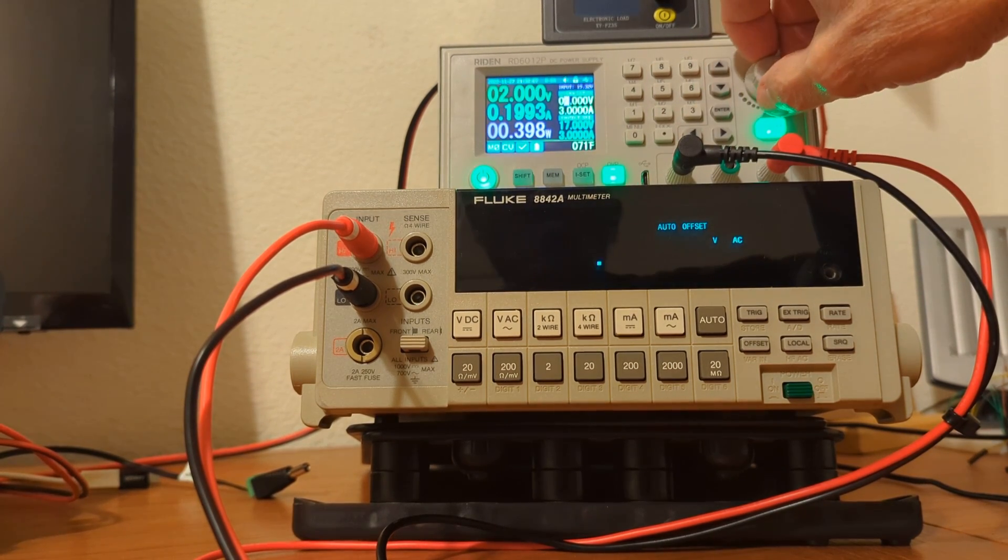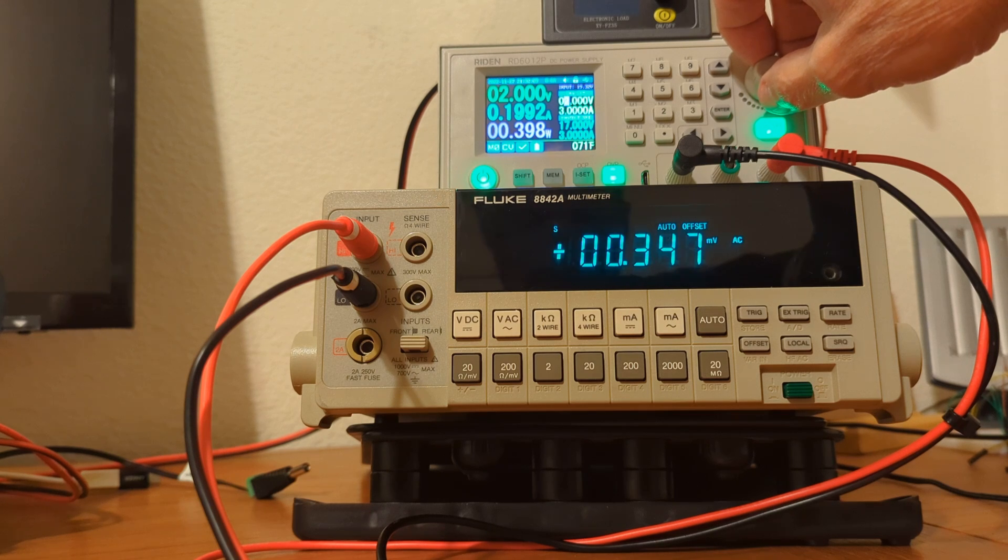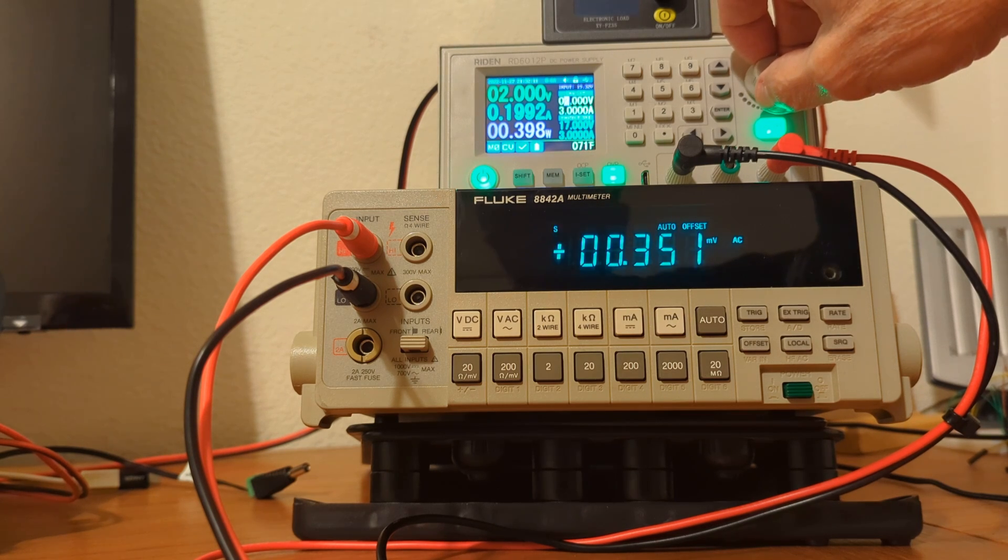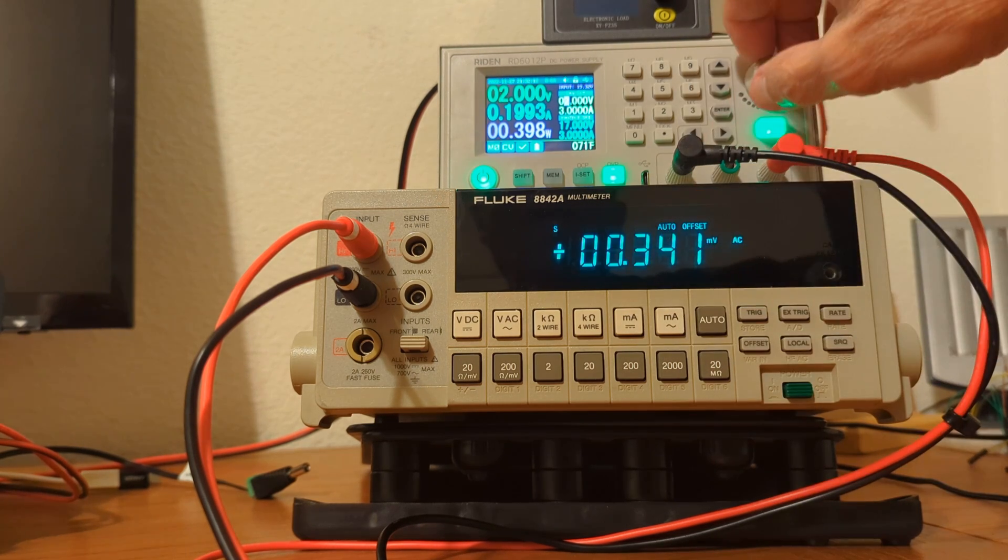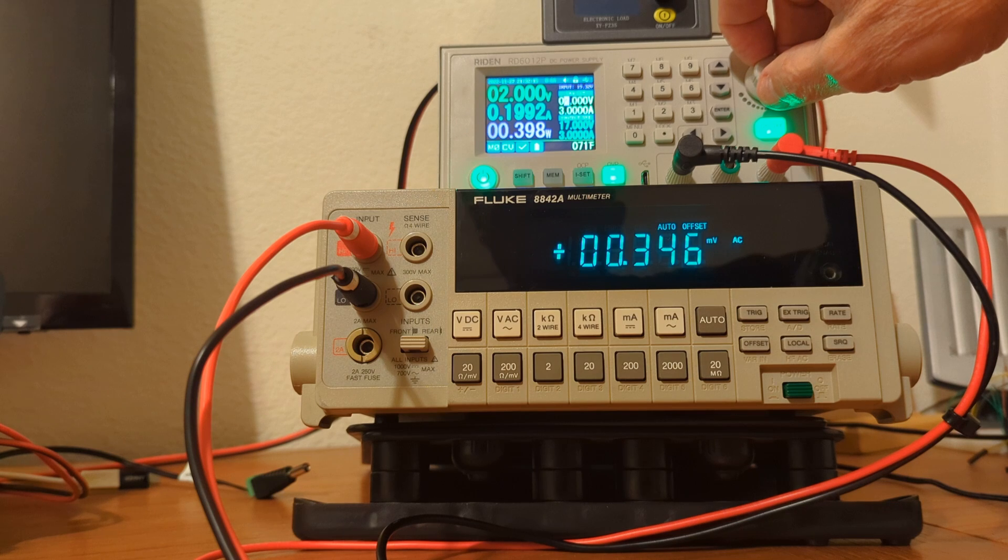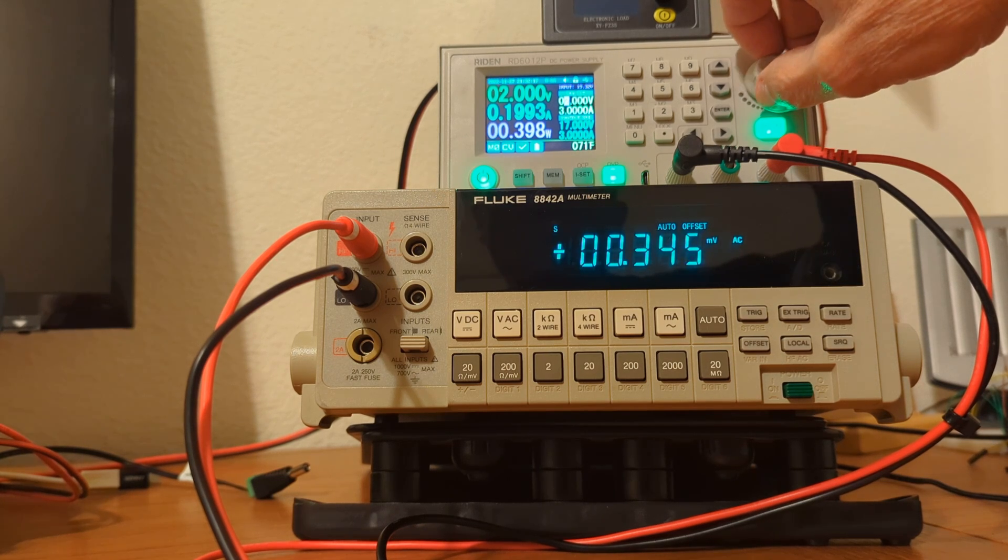And I'm just going to ramp up the voltage. There's two volts. You can see the ripple is about a third of a millivolt. 0.3 millivolts. So it's very low.